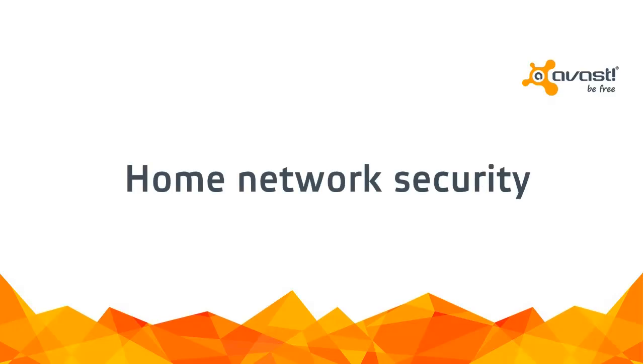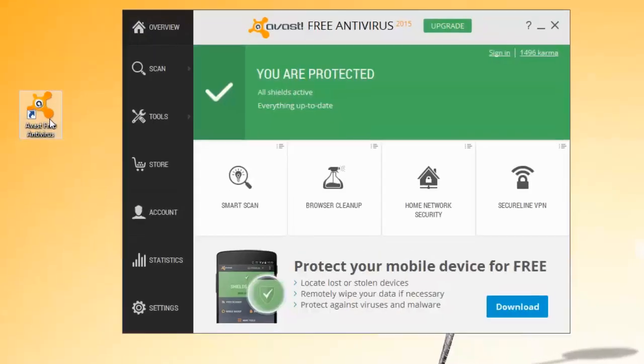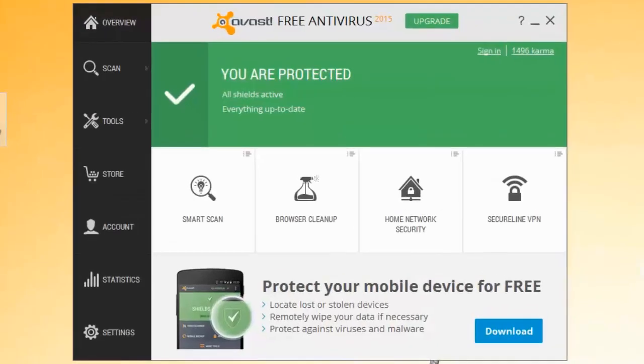Welcome to the Avast Online Tutorial. Home Network Security is an exciting new feature in Avast 2015.